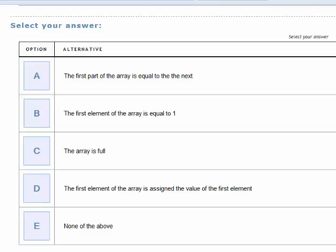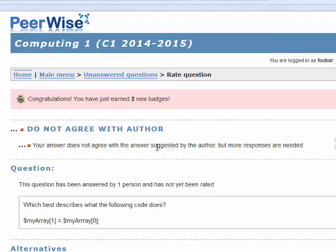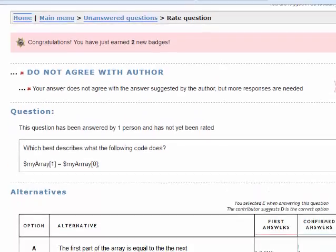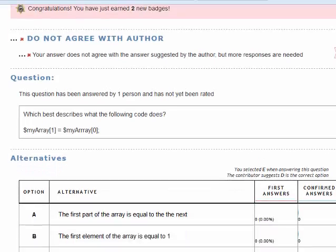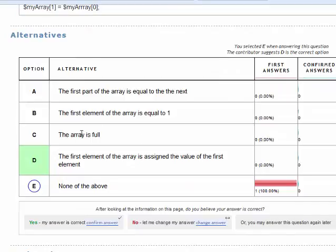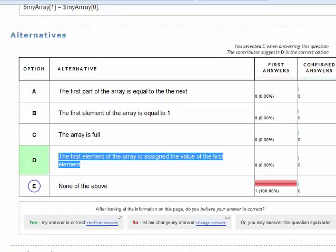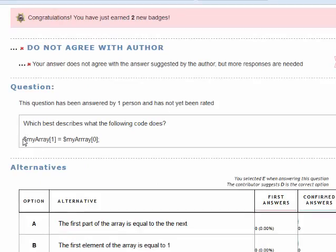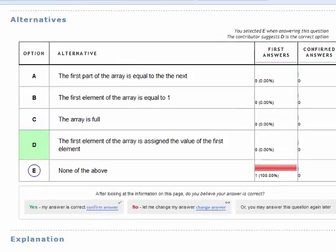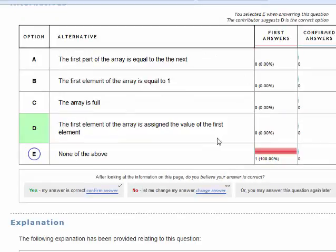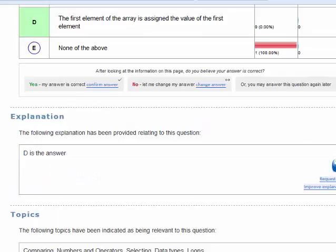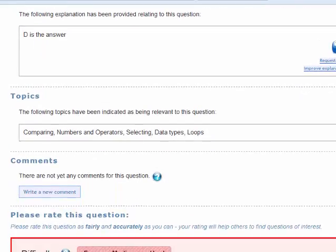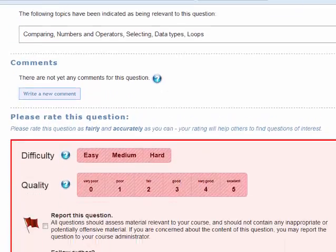After selecting my answer, it says my answer does not agree with the answer suggested by the author. The author has said D is the correct answer: 'the first element of the array is assigned the value of the first element.' That's clearly wrong, because what's happening in this code is that the second element of the array is being assigned the value of the first element. So this question is a bit of a mess, and I need to communicate that to the author — obviously politely — giving constructive feedback about how this question could be improved.